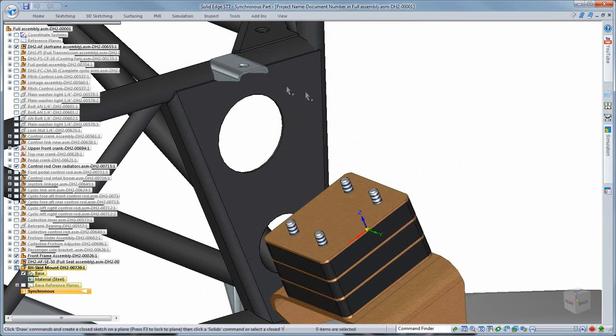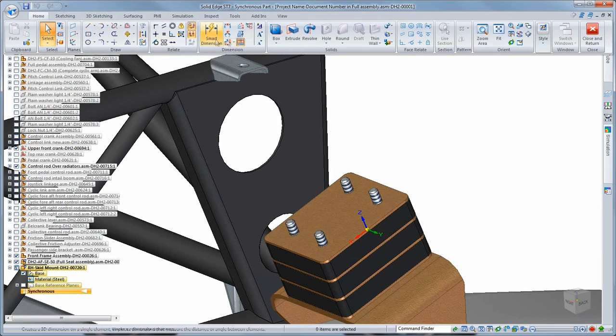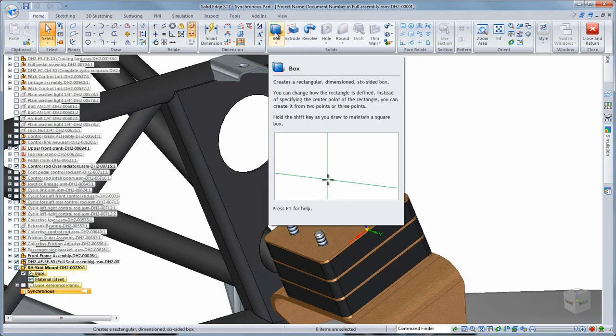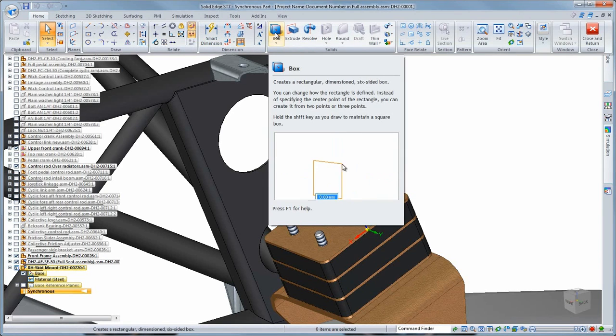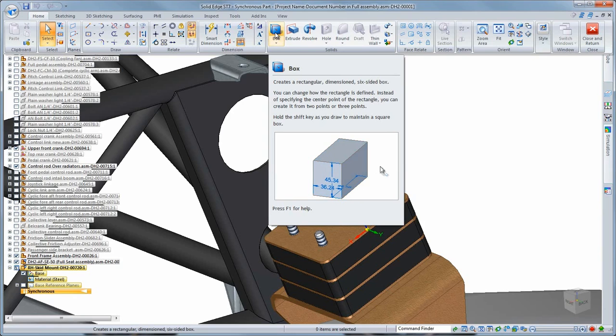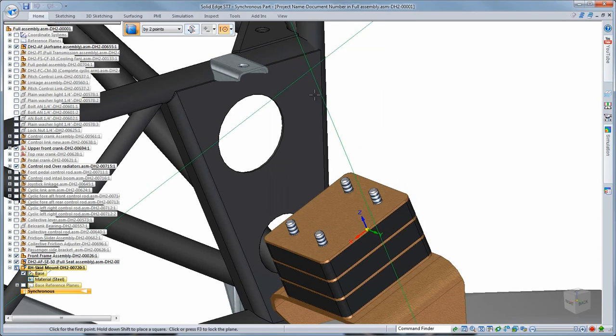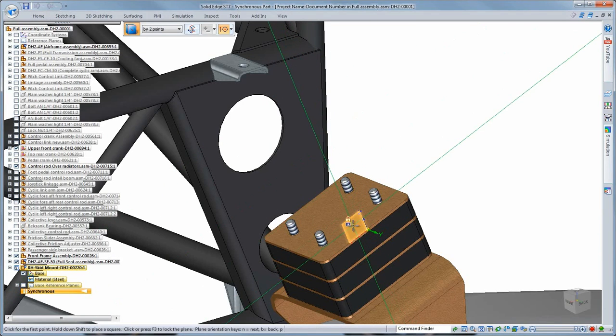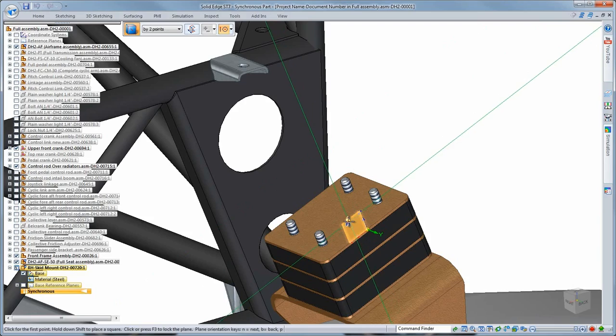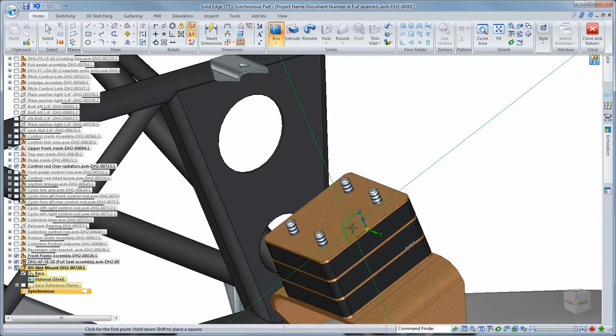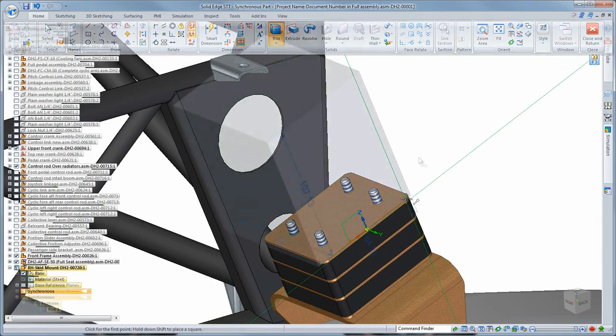In ST7, you can quickly create primitive solids in a single step. Here, we'll use the box command. Note the enhanced tooltip with embedded video to help guide you in using particular functions. Similar visual assistance is implemented throughout the user interface.